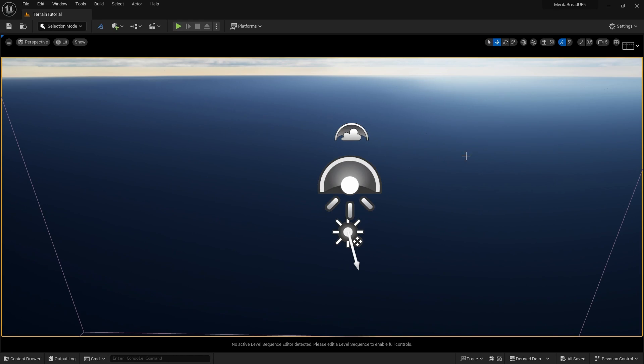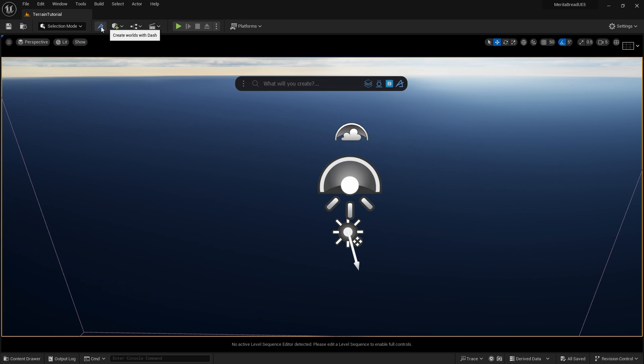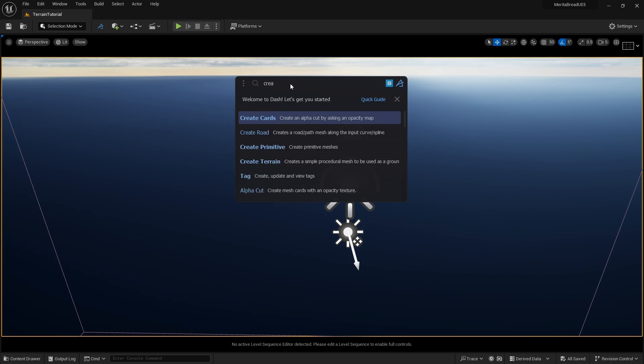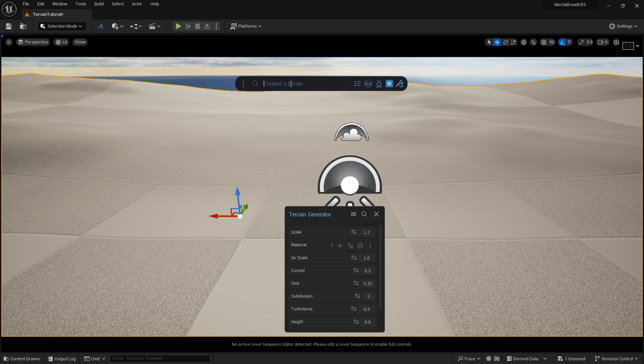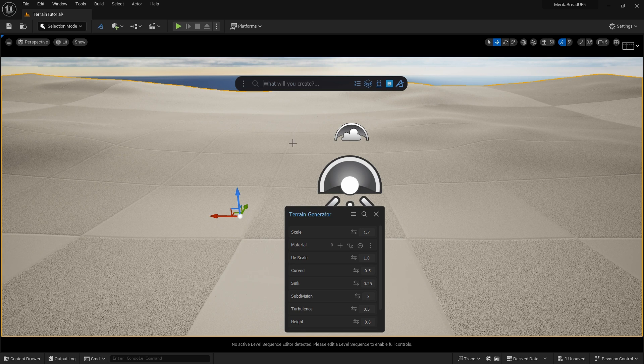We'll start by opening Dash, which is found next to the Mode drop-down menu. Dash is a prompt-based tool, so we'll type what we want to do, which is create terrain. Dash will create a basic procedural terrain for us to work with.